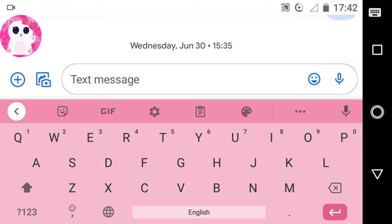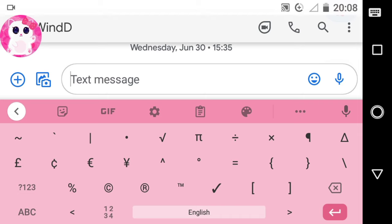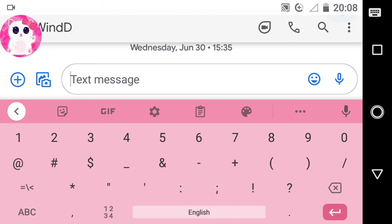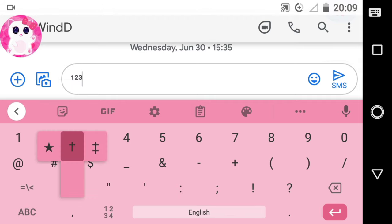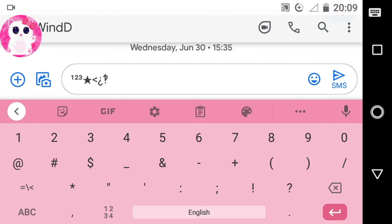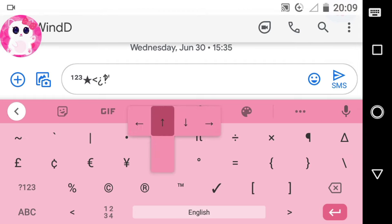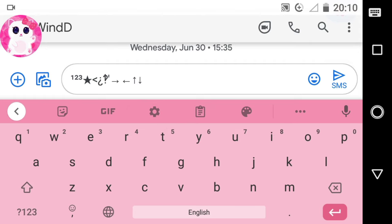Firstly, go to the 123 option at the bottom portion of your keyboard to open the symbol section. Now you can see all the symbols that your current keyboard has. On many keyboards, if you long press on some of the symbols you will see some hidden symbols in it. Just long press on the symbols to see if it has any hidden symbols.